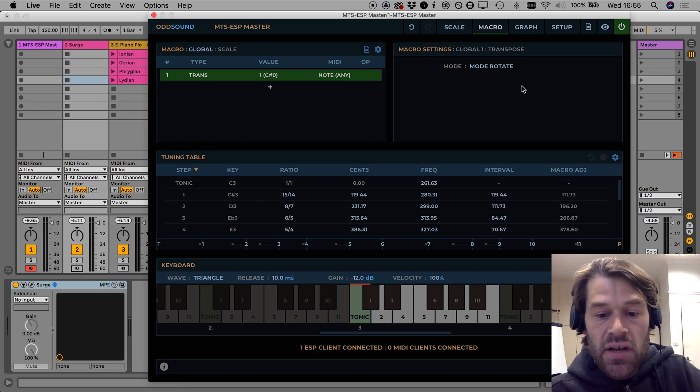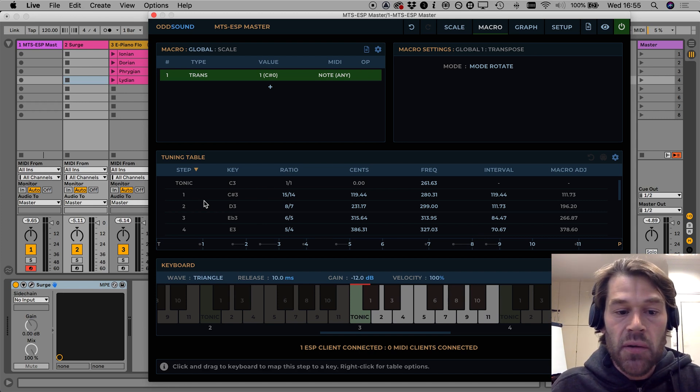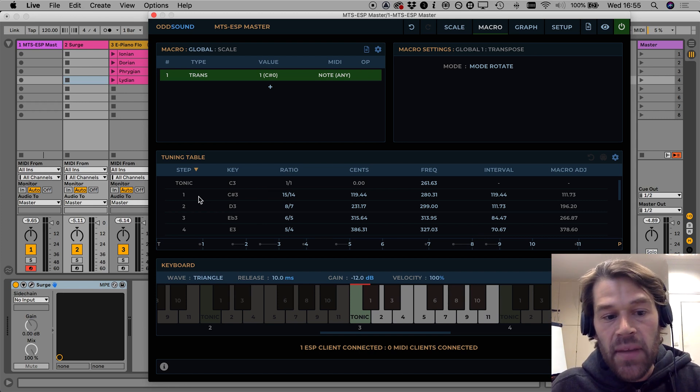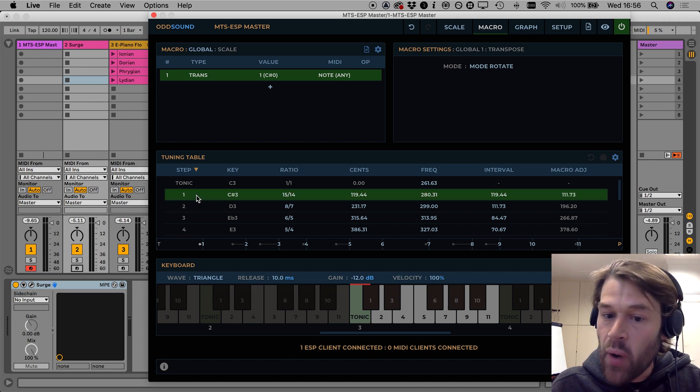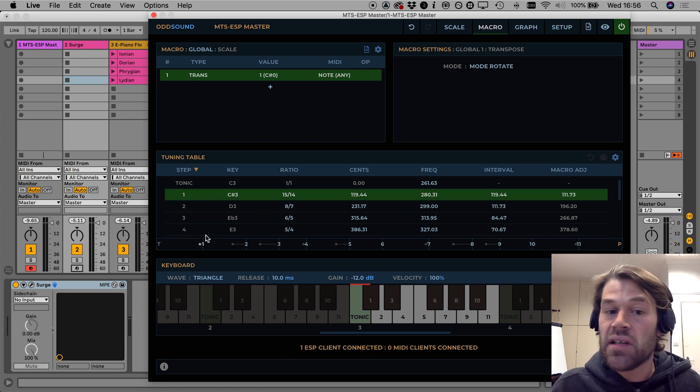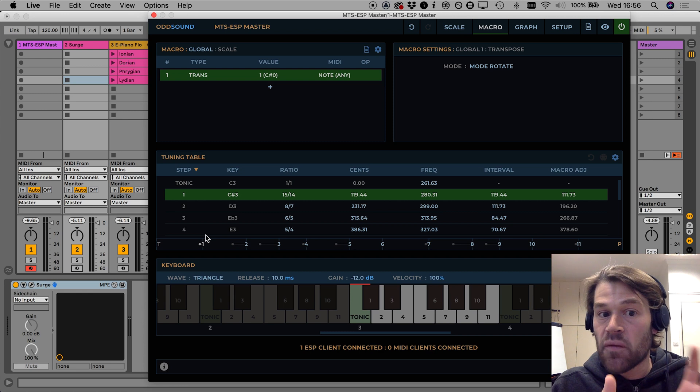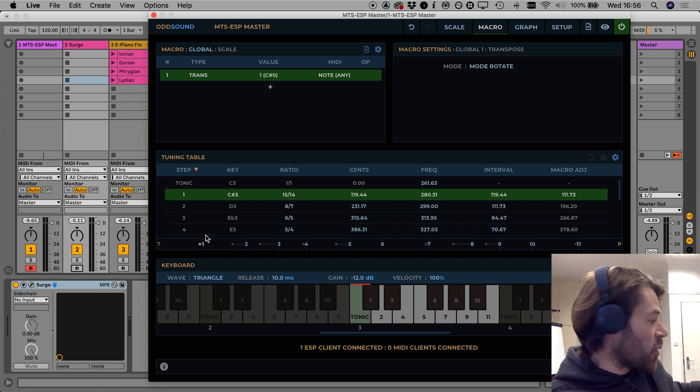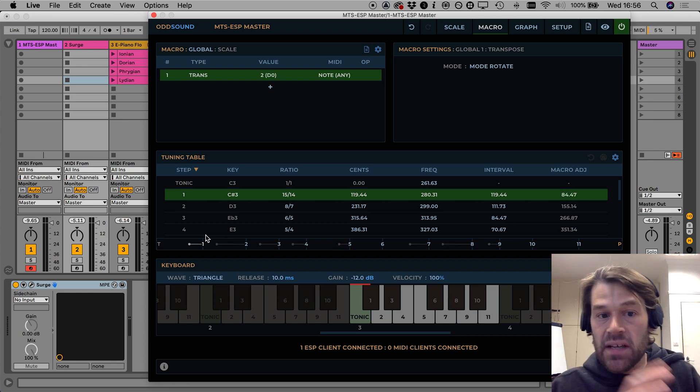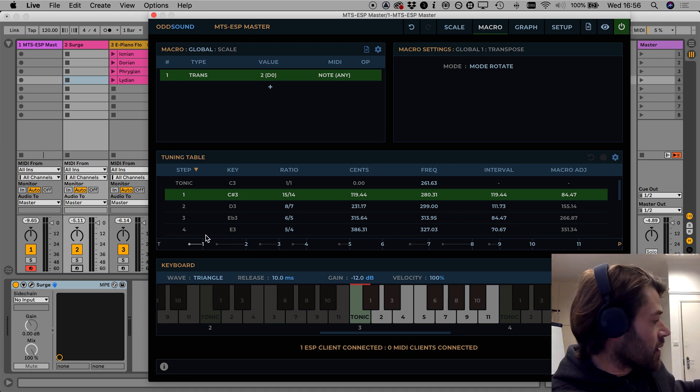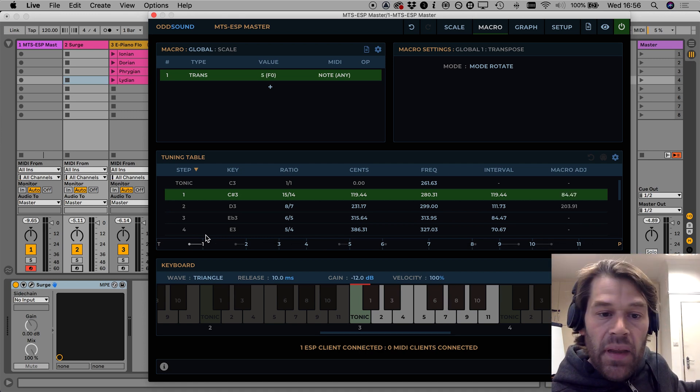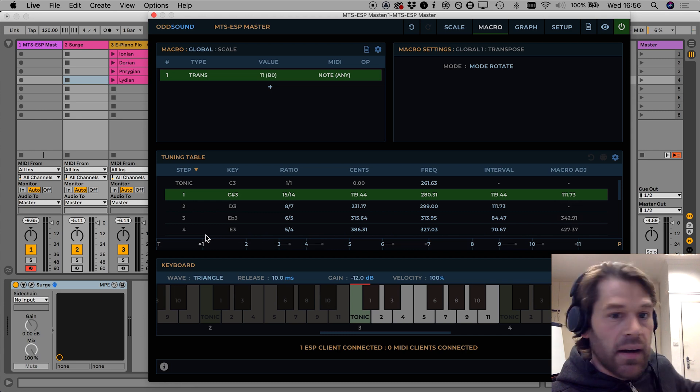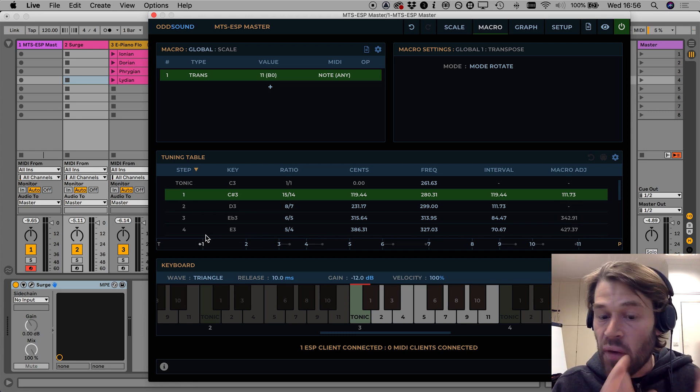That effectively adjusts the step intervals so that the interval pattern is starting from step one of the scale here, so essentially the first rotation of the interval pattern. Then if I press the D key, that rotates the interval pattern again.